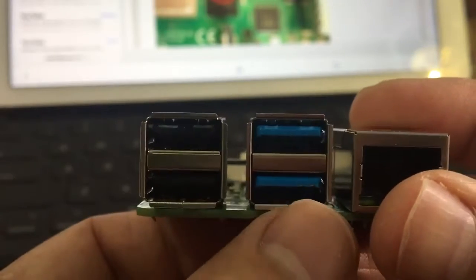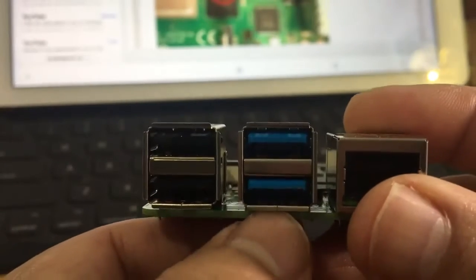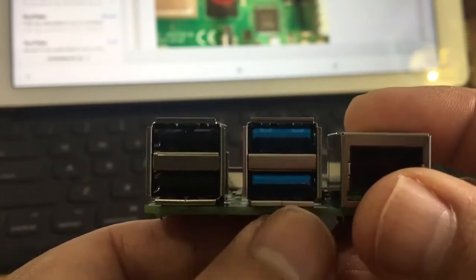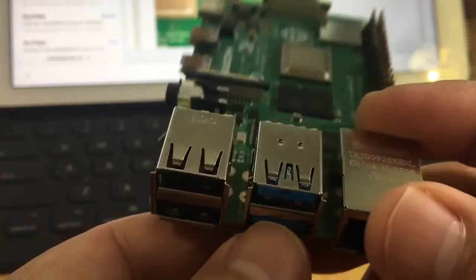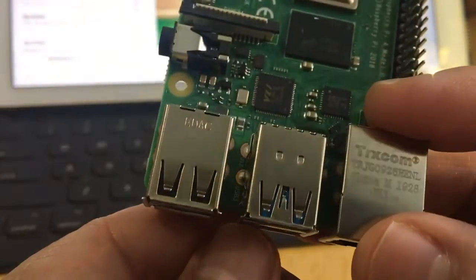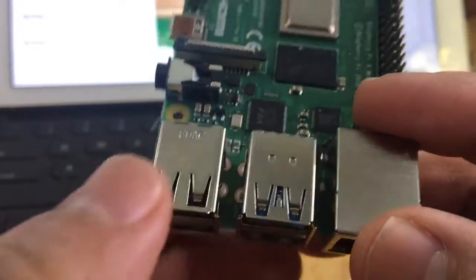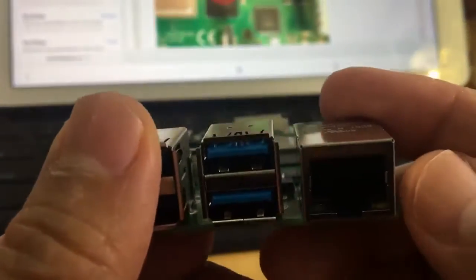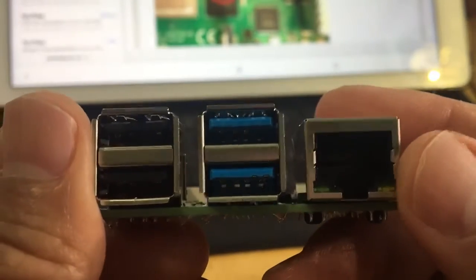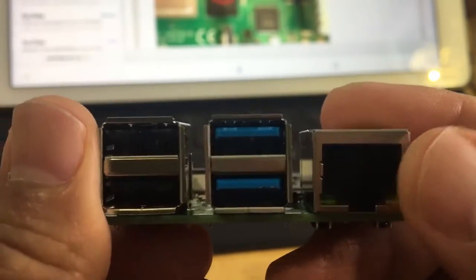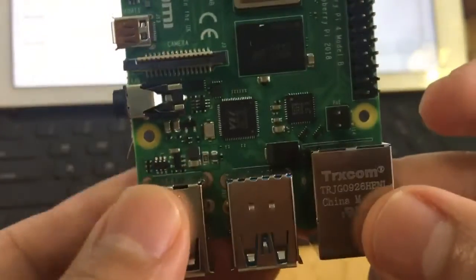So you could tell right away based on color if you cannot see the number at the bottom. And then this is the RJ45 connection to the ethernet, to the network.